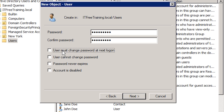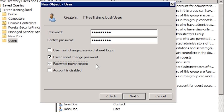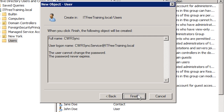Depending on your needs, you can also tick 'user cannot change password'. If someone does log in using the service account, this will stop the user from changing the password. The only way the password can then be changed is by an administrator using tools such as Active Directory Users and Computers. The next option, 'password never expires', you will want to tick to ensure that the service account does not expire because of the domain password policy. Ticking this option means that you will need to ensure the password is changed regularly to maintain good security. I will now finish the wizard to create the new service account.